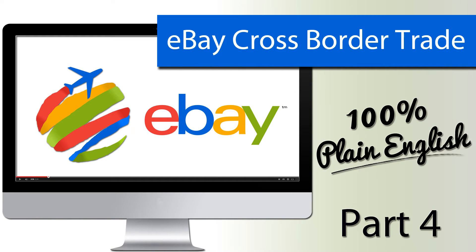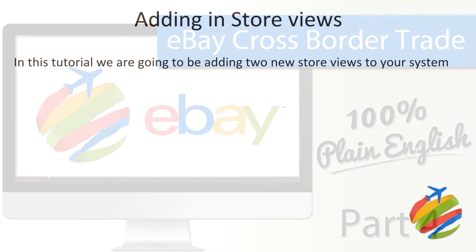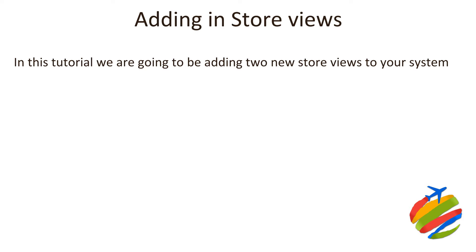Welcome to part four of the ultimate guide to selling internationally using Magento and M2E Pro. In this tutorial we're going to be adding in the store views into our Magento system.